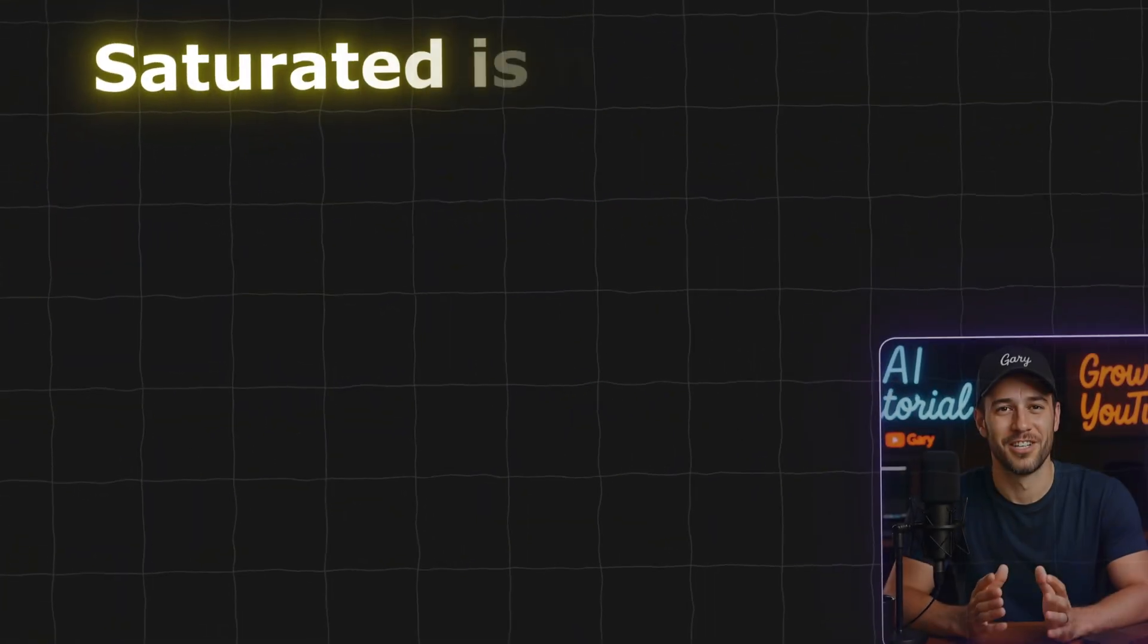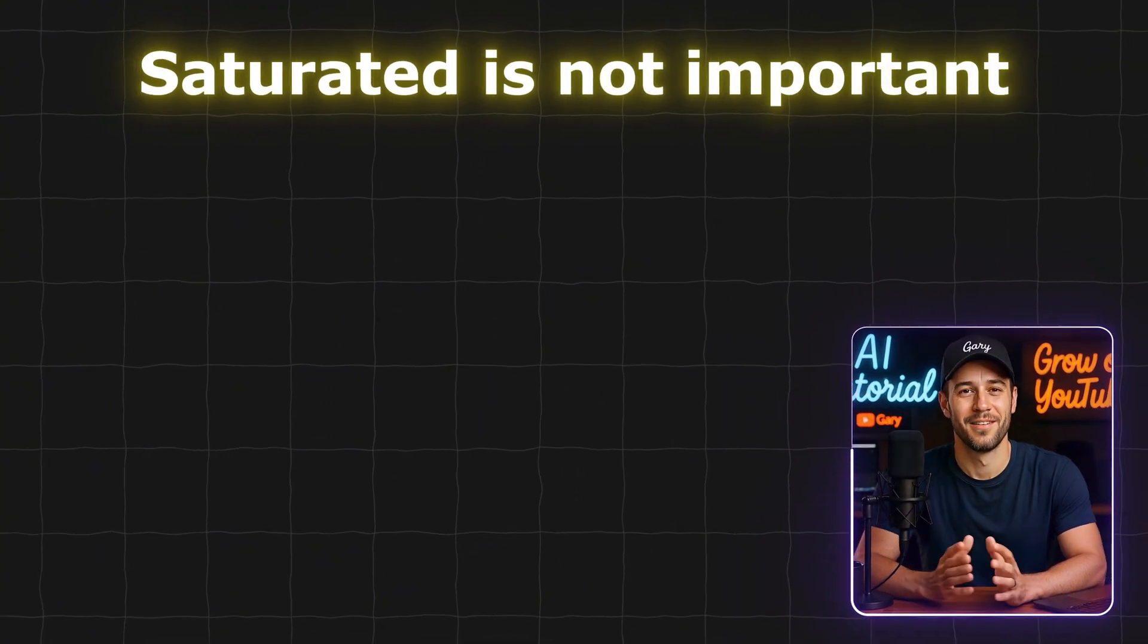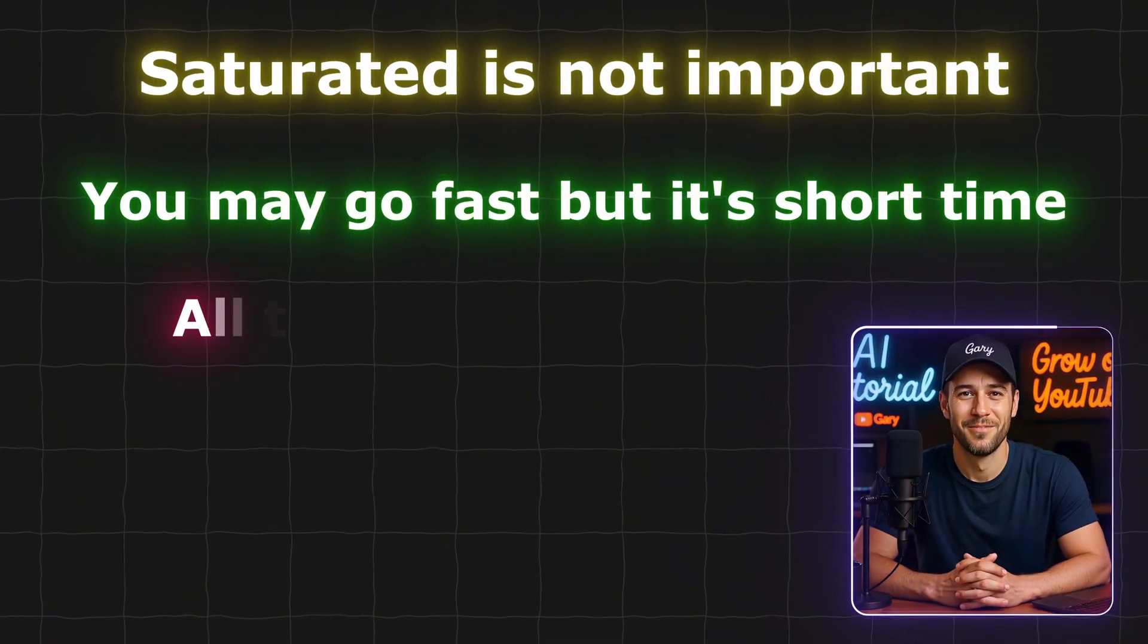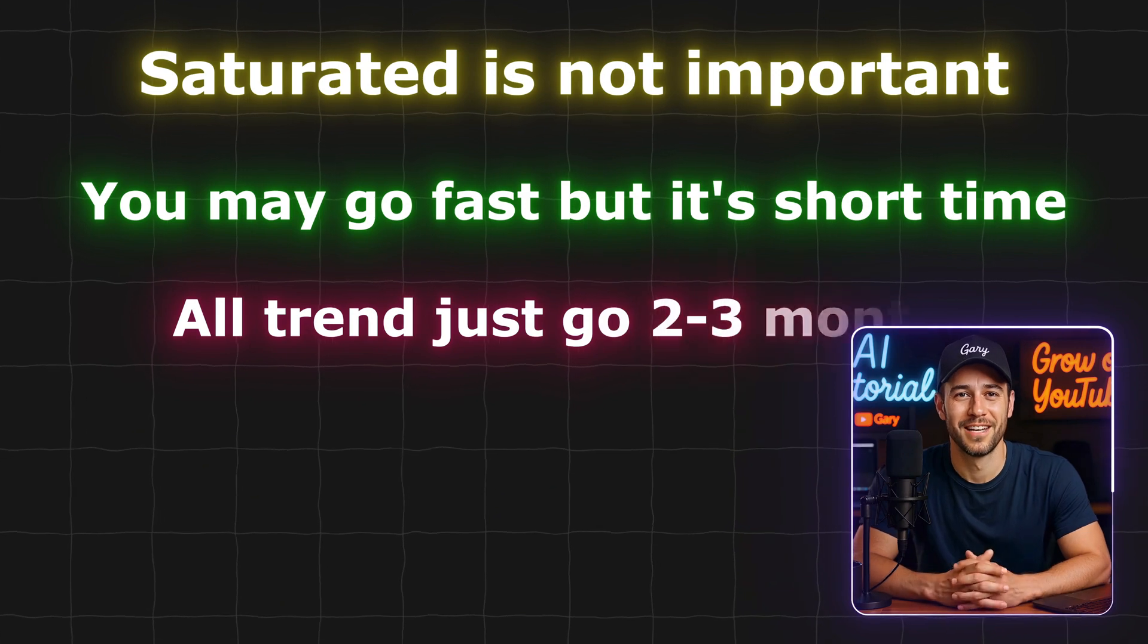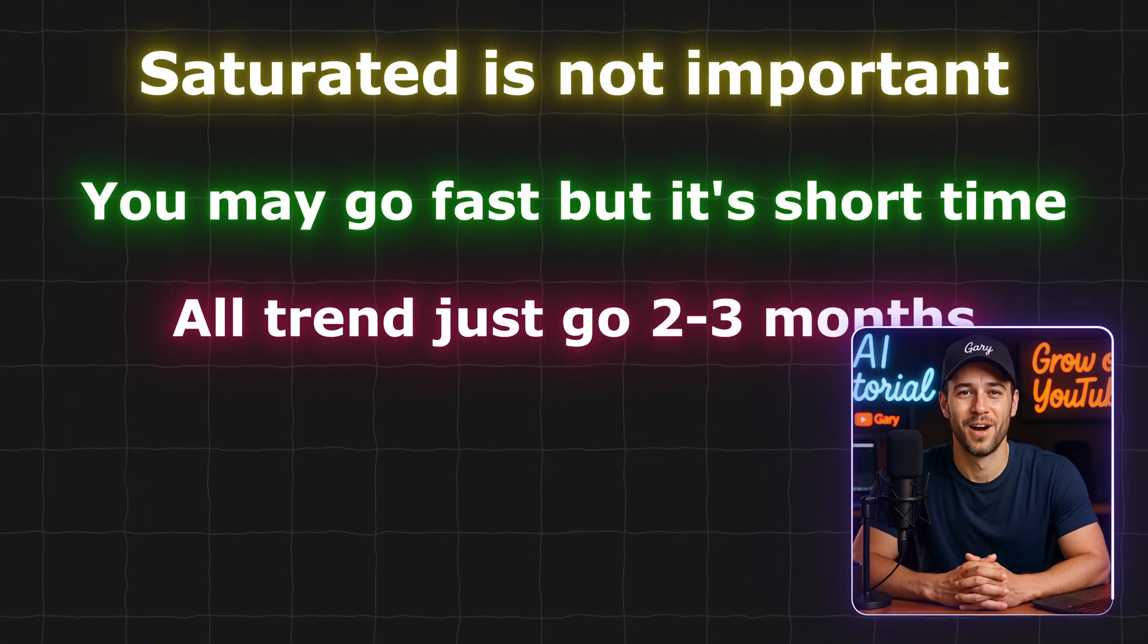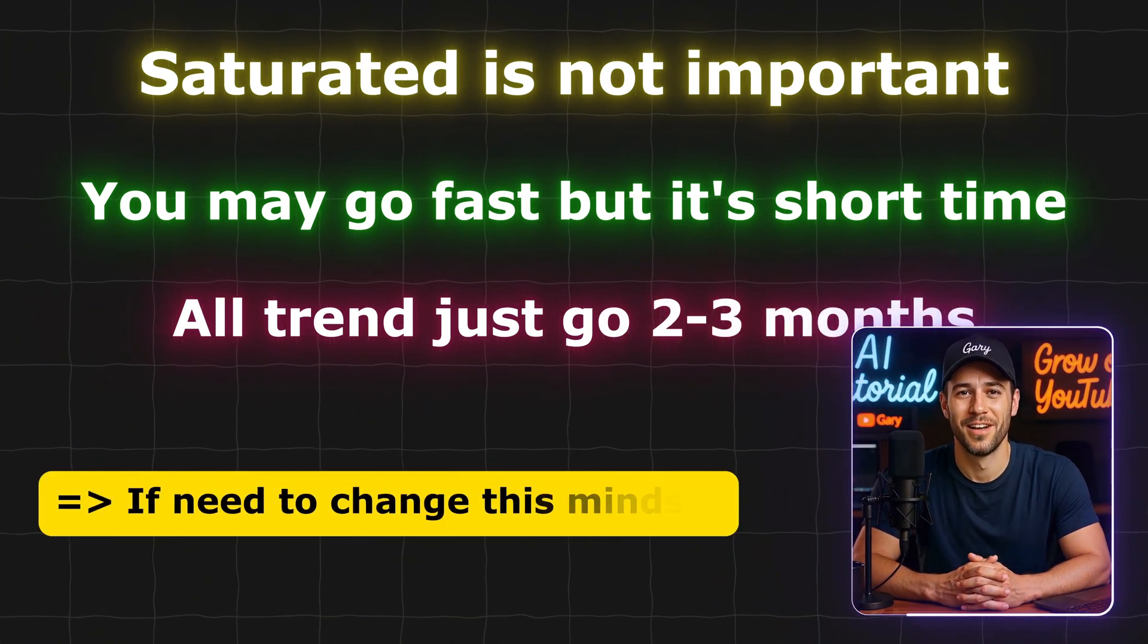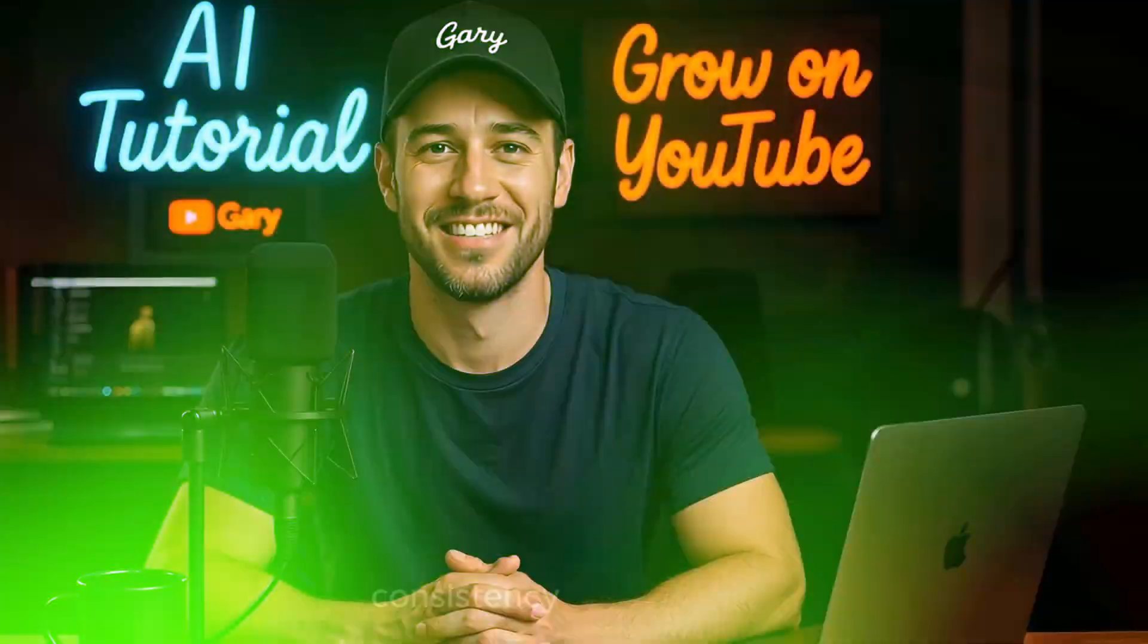There's no such thing as a niche that's not saturated. If you jump on a trend early, sure, maybe you'll get some views. But eventually, the trend fades. And if you haven't developed the right skills, you'll get stuck. That's the real issue.